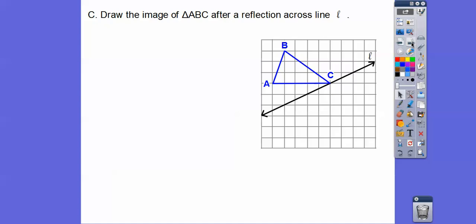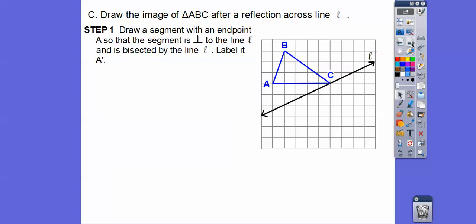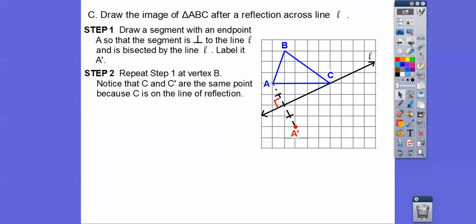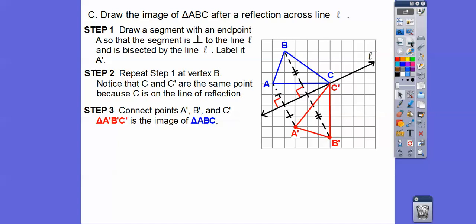We'll do that with this next example too. We draw a segment with endpoint A, perpendicular to line L, making a right angle, with equal distances on both sides. Then we do the same from B and C. C is on the line itself, so the reflection of C is just C prime right there. For B, we go straight across and connect them up. You can see this blue triangle getting reflected over — this line is like a mirror, and the red triangle is a reflection of the blue one.